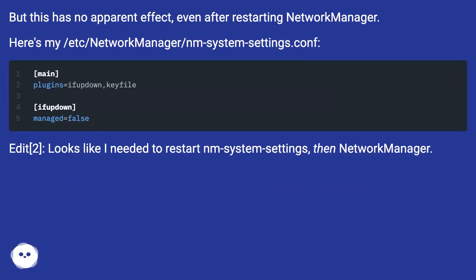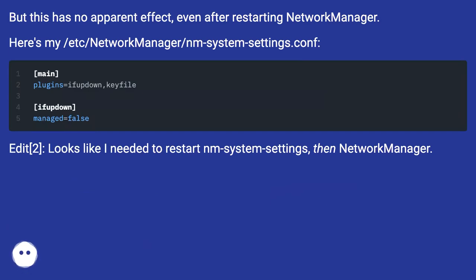But this has no apparent effect even after restarting network manager. Here's my /etc/network-manager/nm-system-settings.conf. Edit 2: Looks like I needed to restart nm-system-settings then network manager.